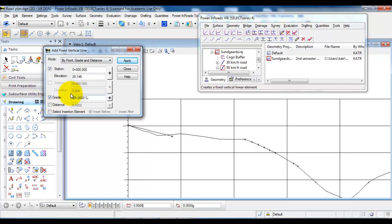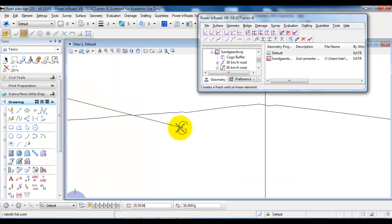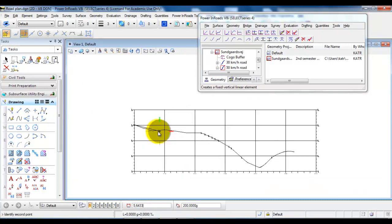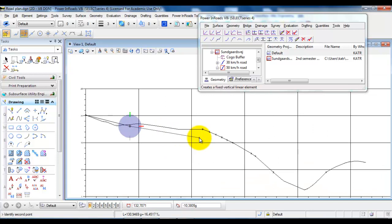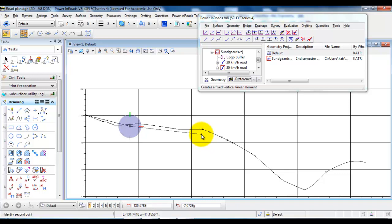I can either specify a new gradient, specify a new starting point, or I can uncheck this and just hit apply. I will then snap to the end point of the first tangent. And then I can draw the next gradient and from the bottom I can see what is the slope of the gradient. So I need to make sure that it fulfills the minimum gradient of 5 per mil and doesn't exceed the maximum gradient of 50 per mil.